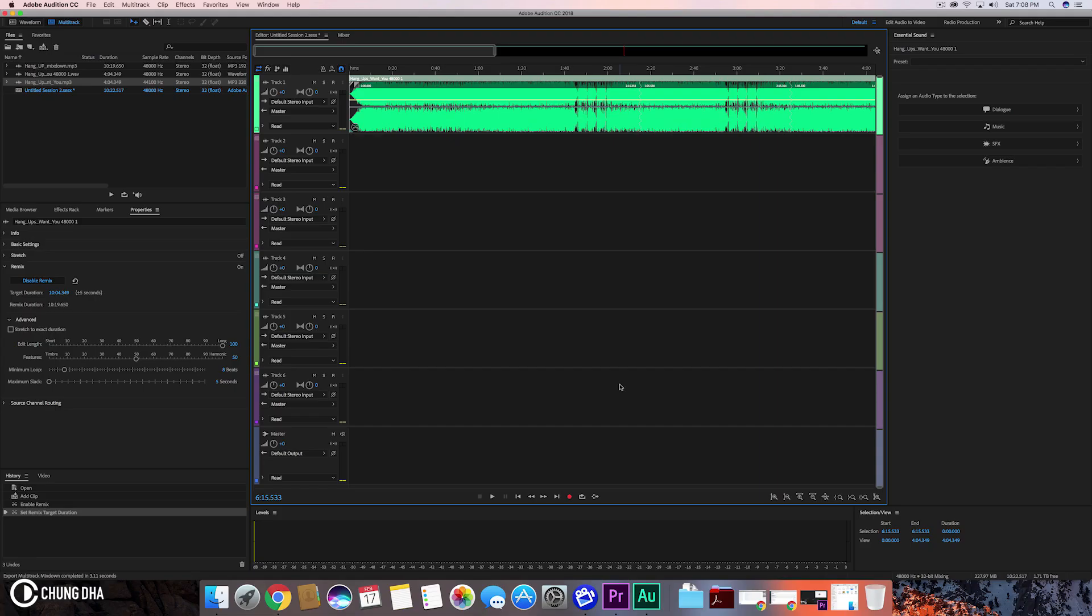So that was mainly it - how to extend your song inside of Adobe Audition. You can do this with a lot of your stock music so you have long versions of them. Sometimes you find stock music that's really short, like one or two minutes, and this is a quick, easy method to extend them to like half an hour.